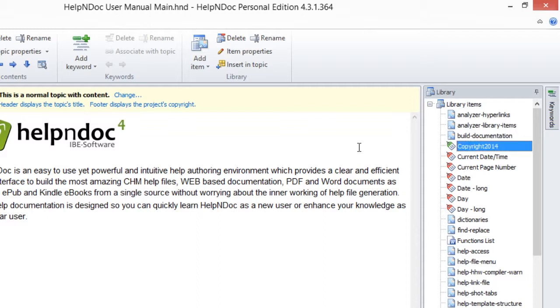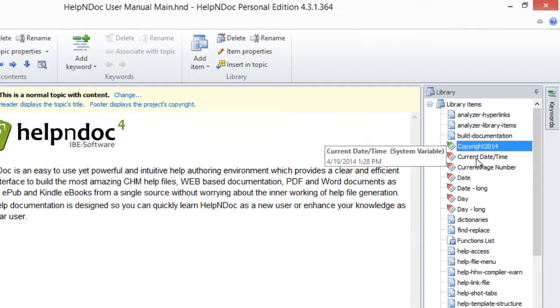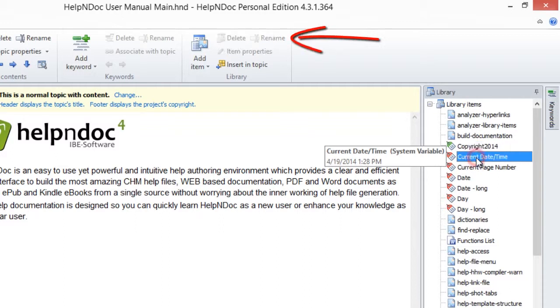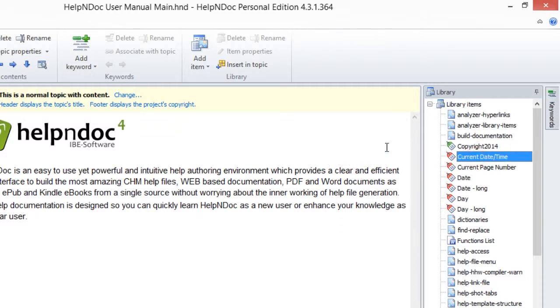Note that some items such as system variables can't be renamed. Therefore, if you select a system variable in the library panel, the Rename button remains gray, prohibiting you from clicking it.